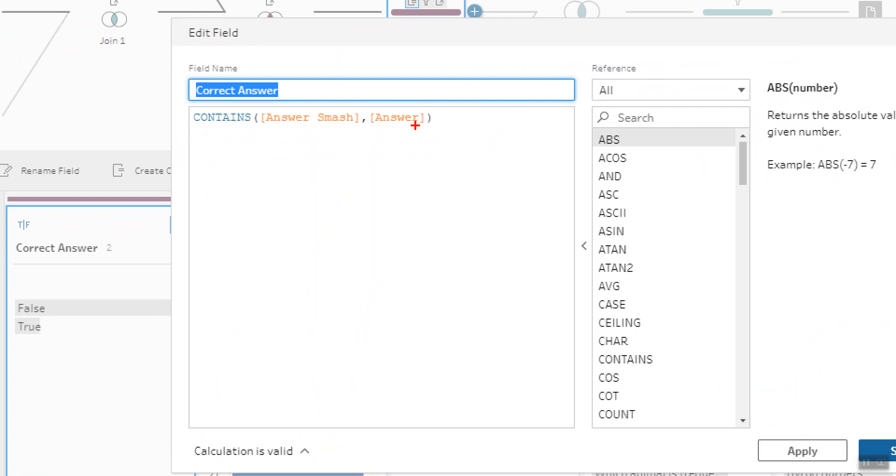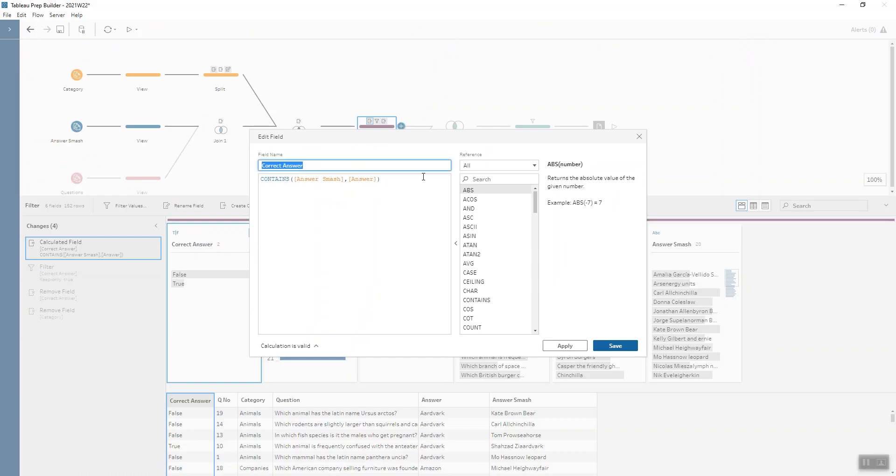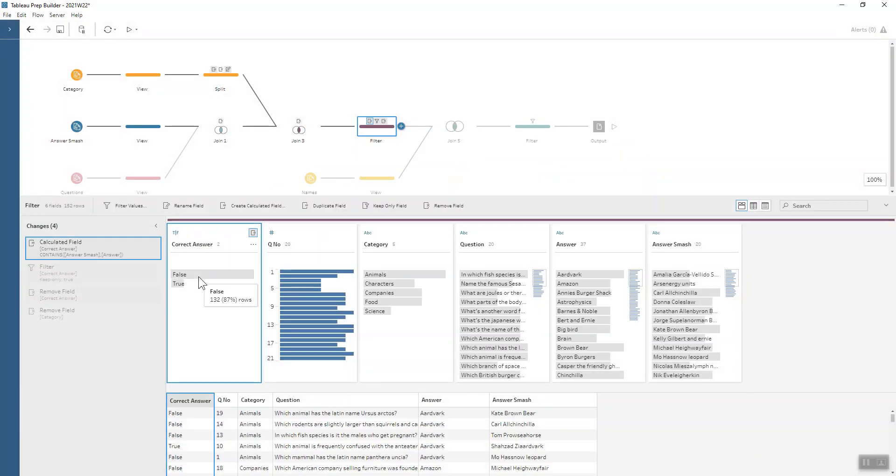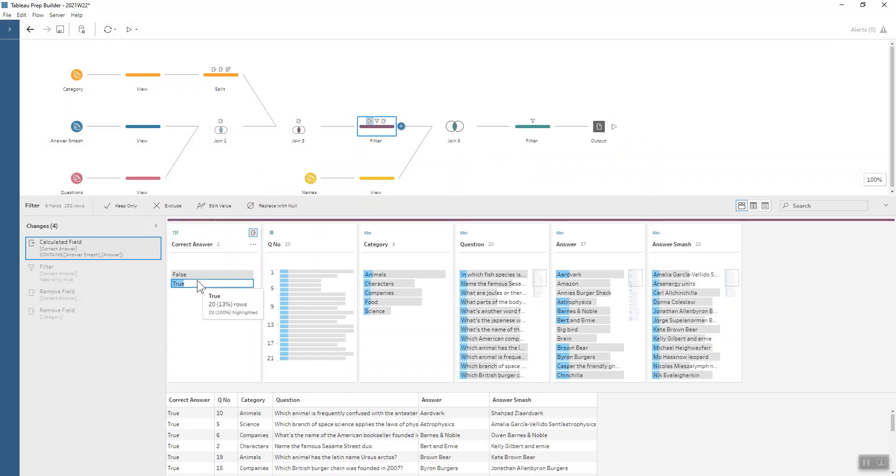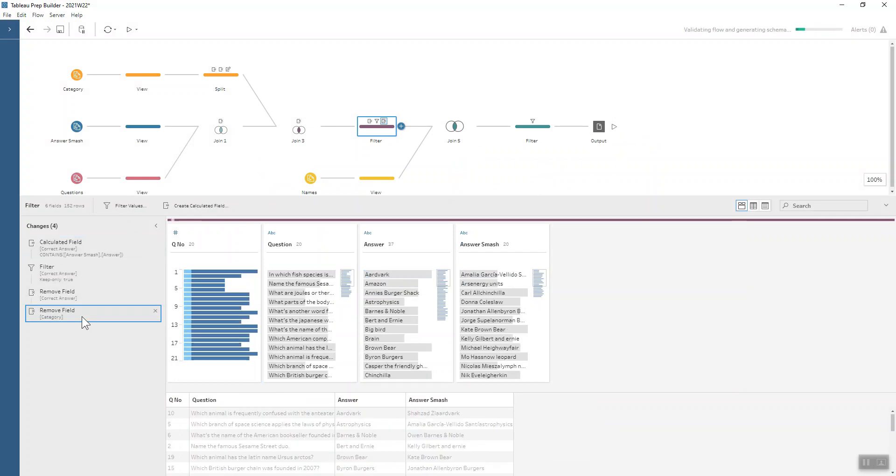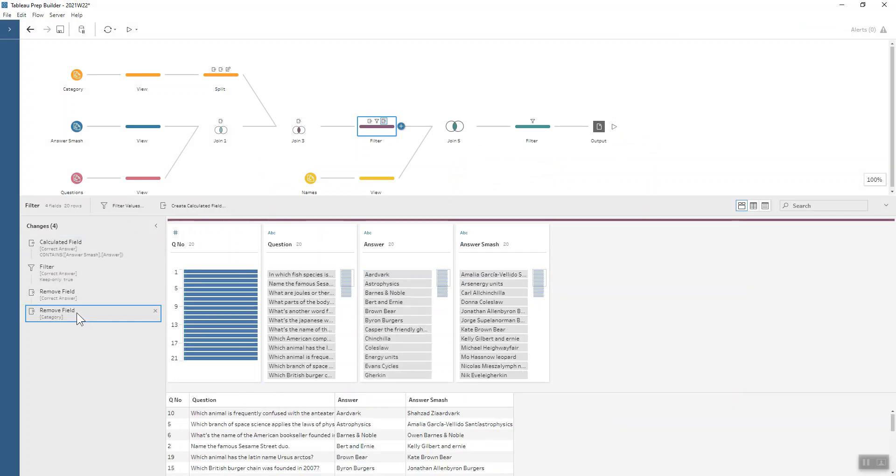We can see in the results that there are 20 rows for which that is true, and so these are the ones that we just want to keep. We keep only those rows and remove a couple of the additional fields.